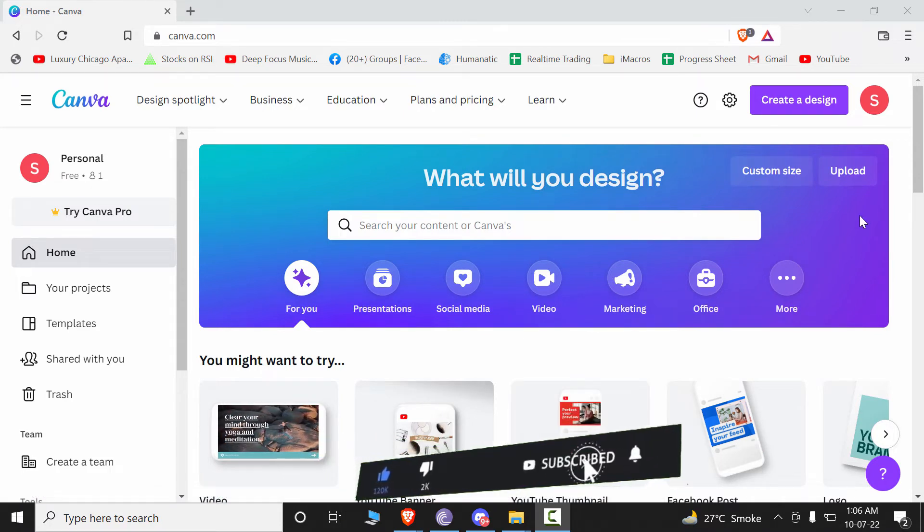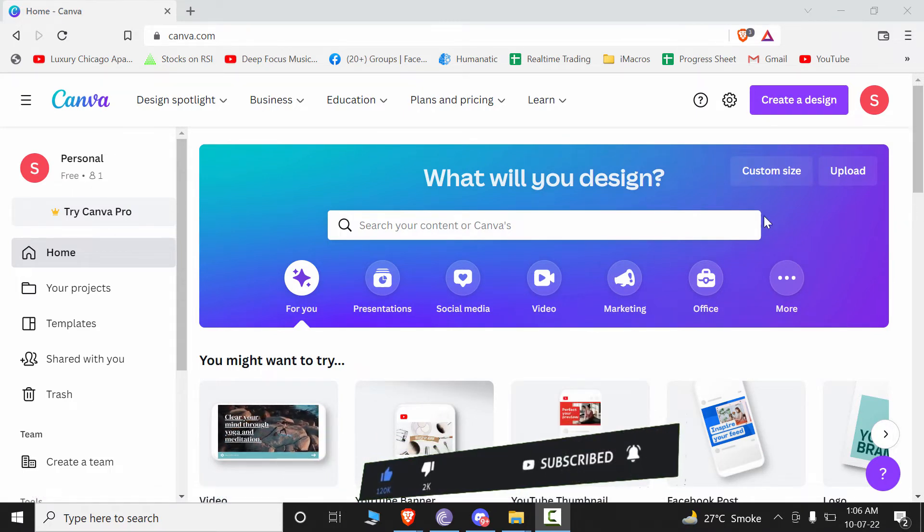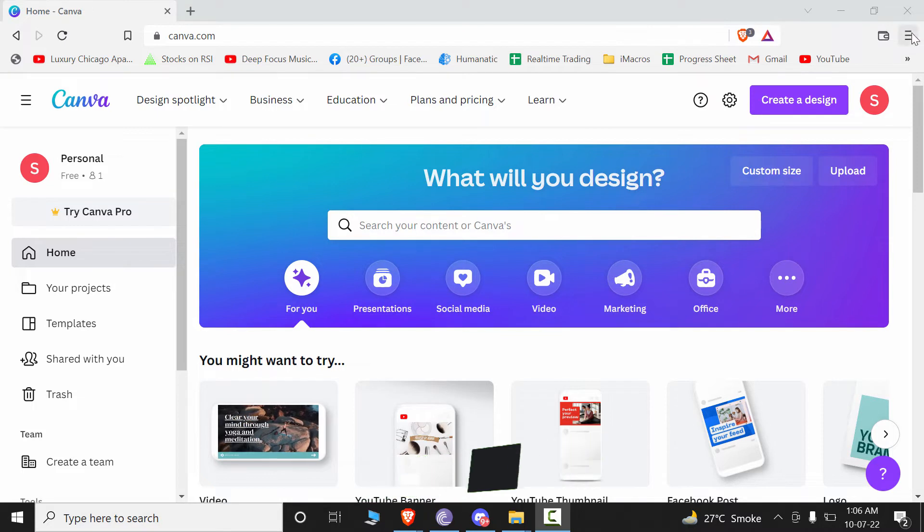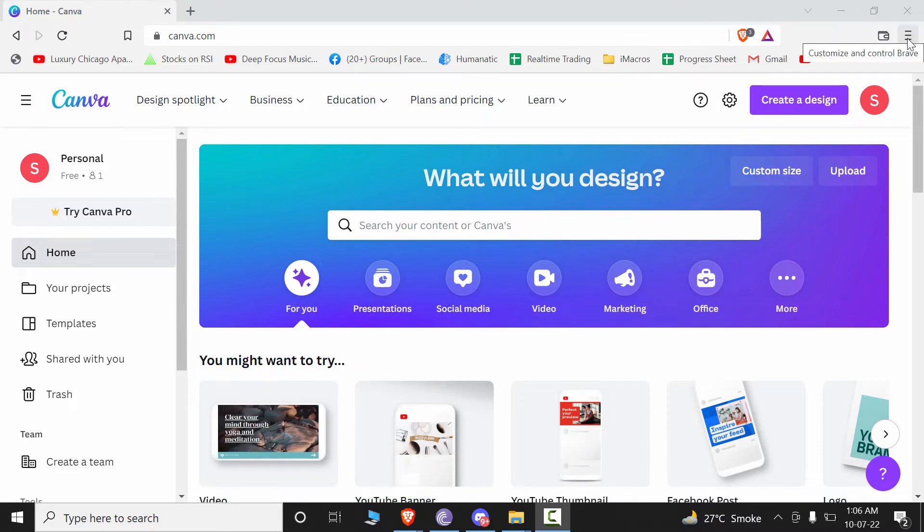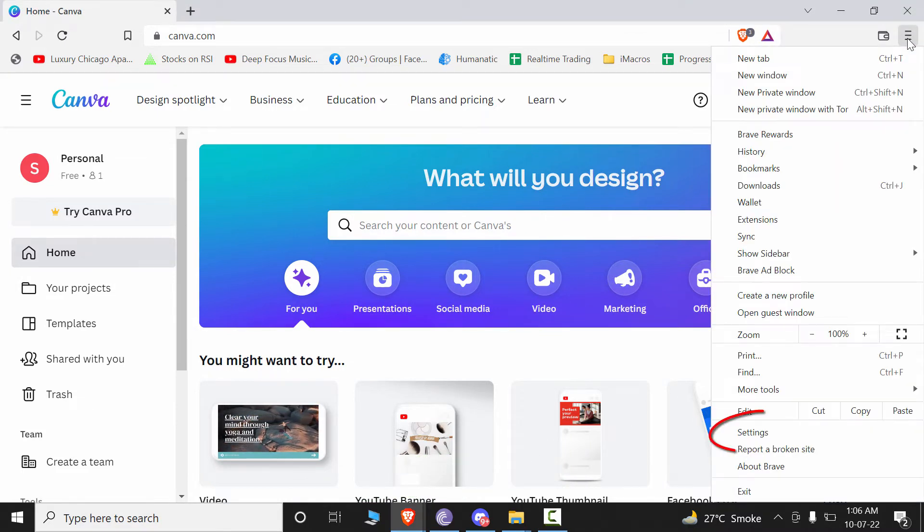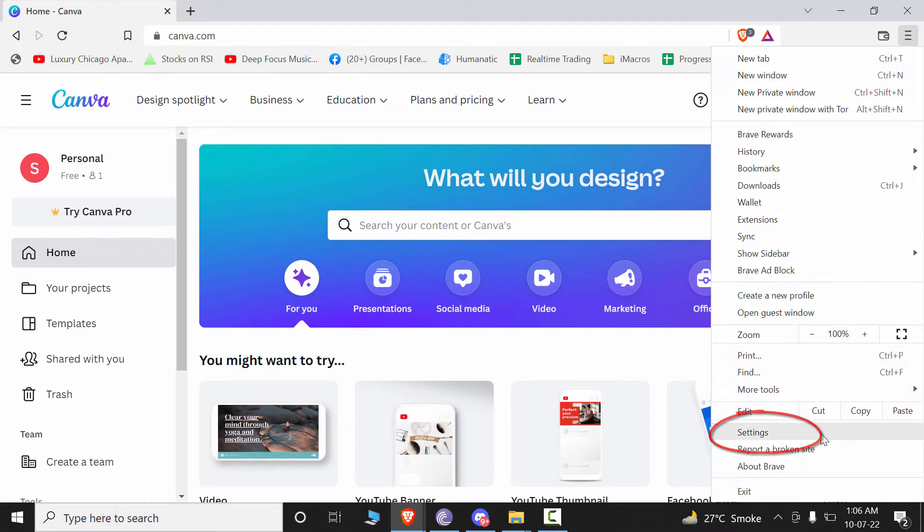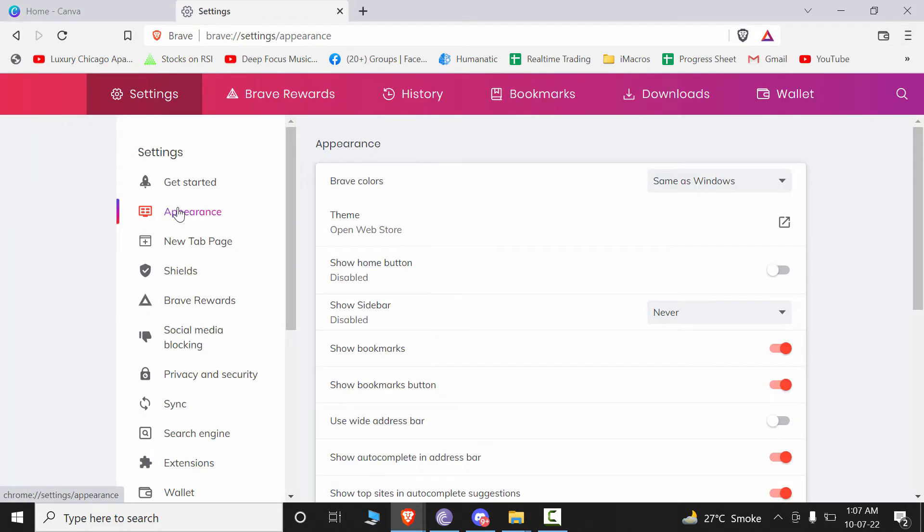It is under light mode right now. What you have to do is click on these three lines here on the top right, and from here just go to Settings and Appearance. The first option says